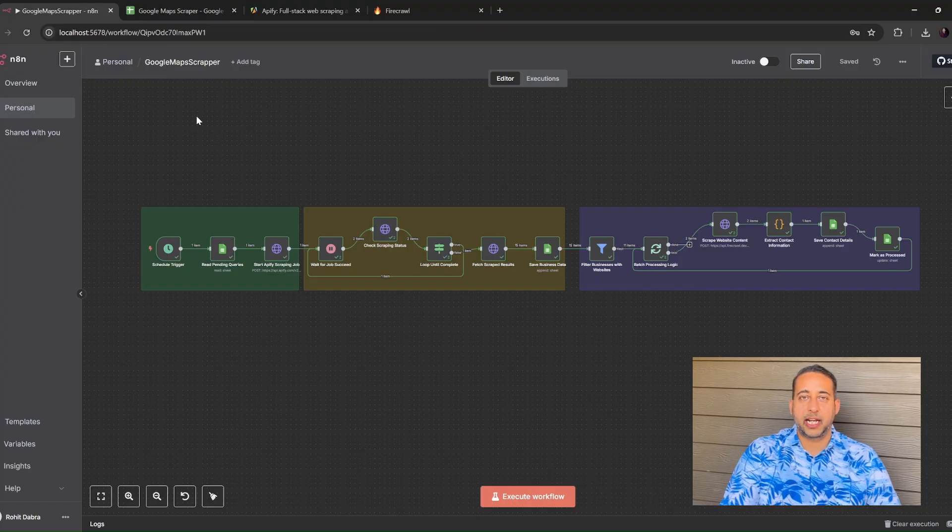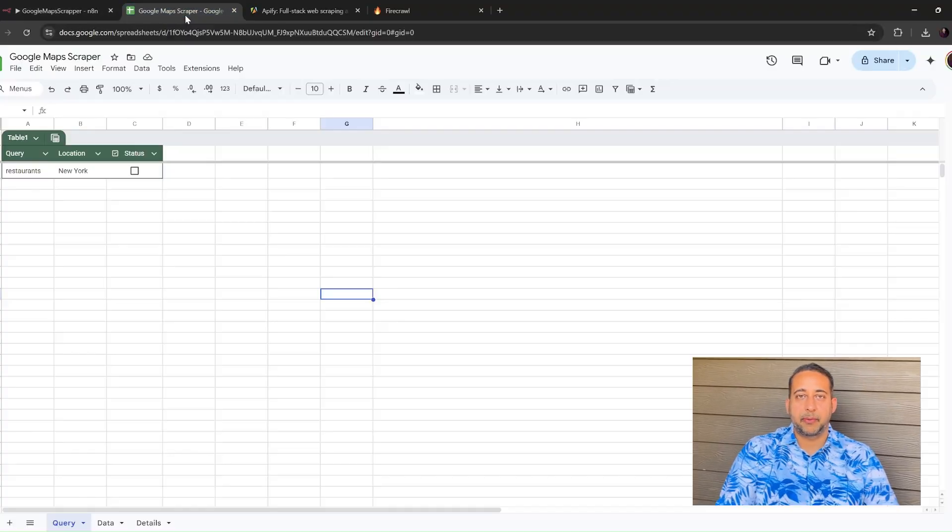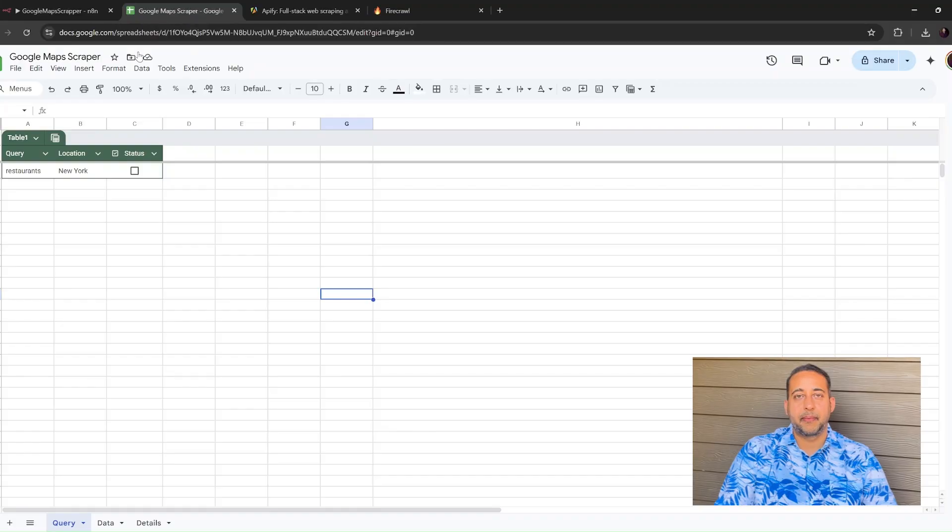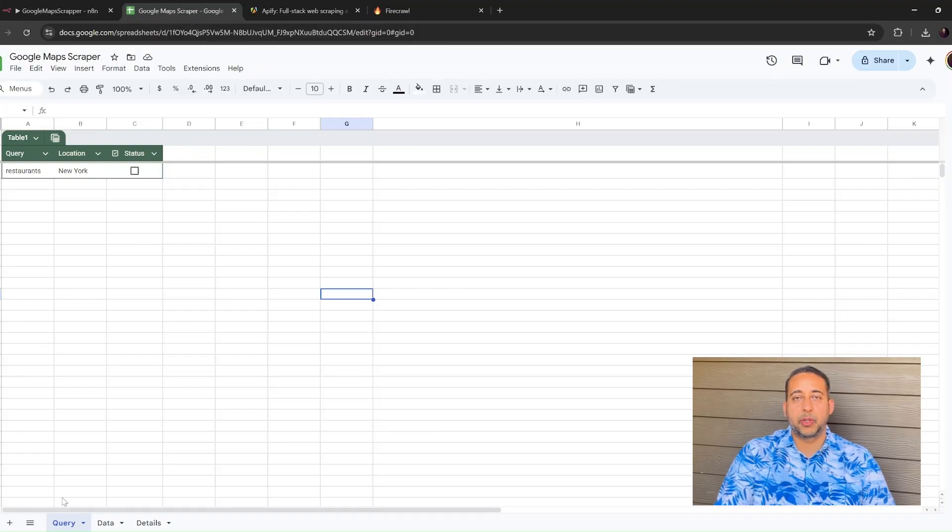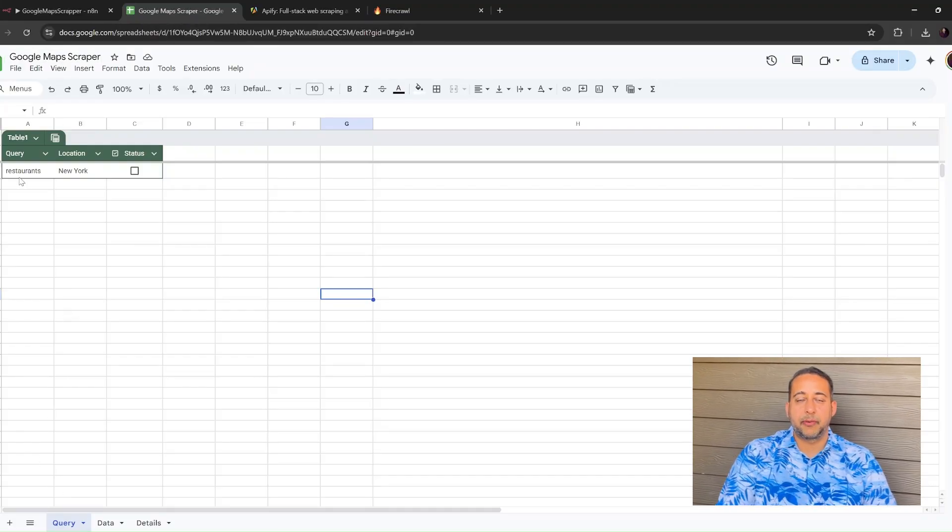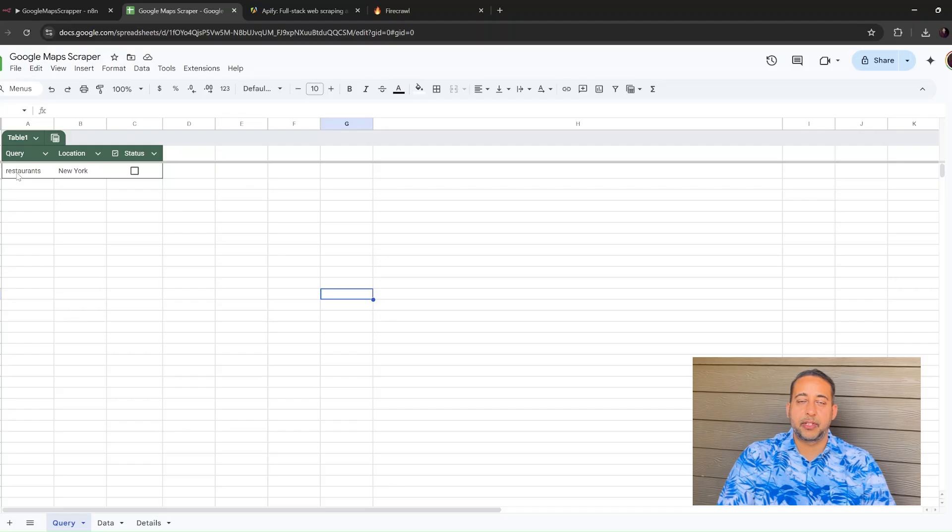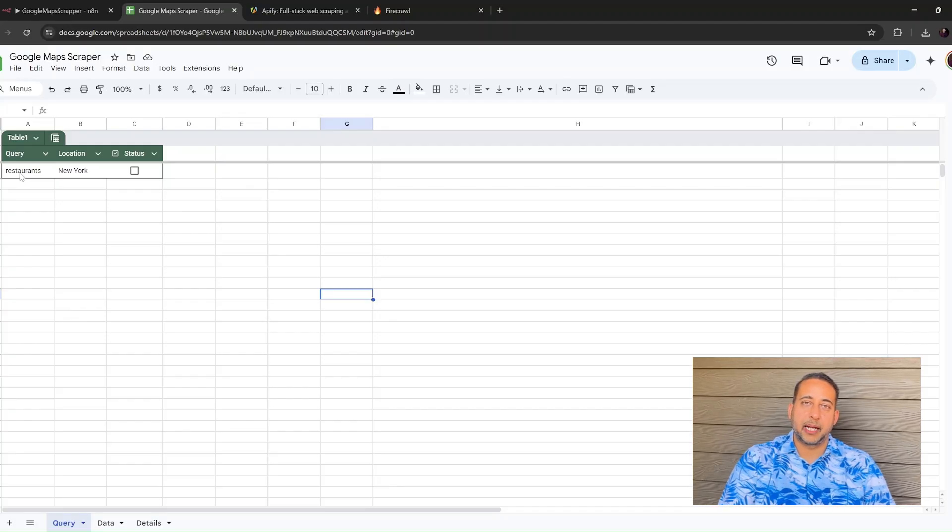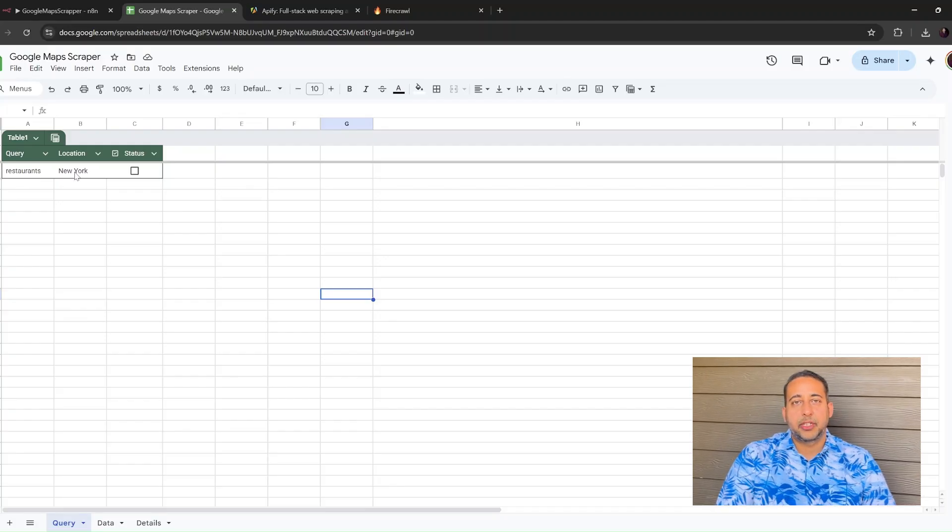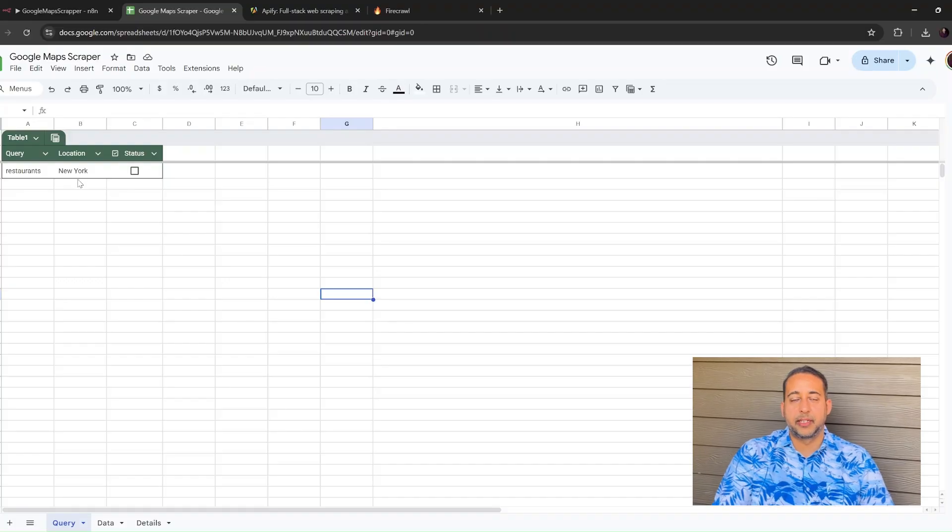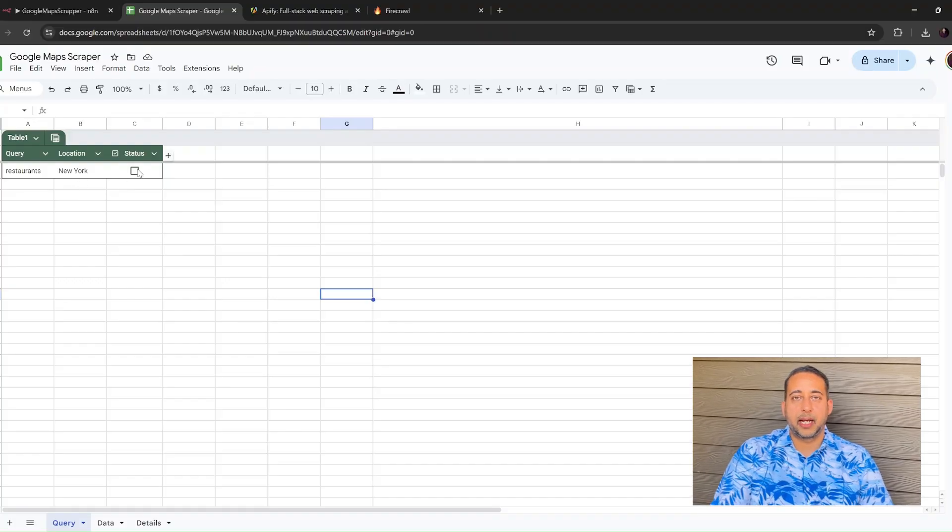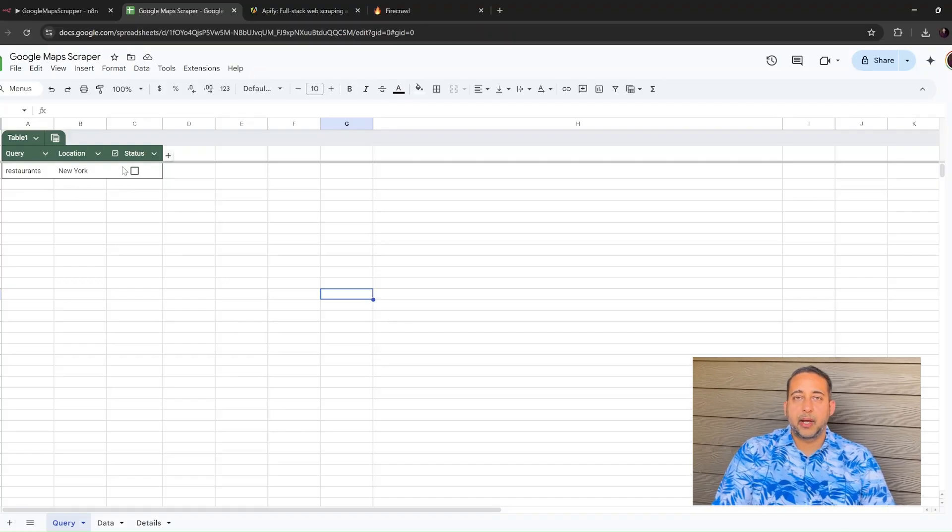Let's open a blank Google Sheet and name it Google Maps Scraper. In the first tab, which I call Query, type your search word in the first column, something like Restaurants. In the next column, write the city, for example, New York. Leave the status column blank. The workflow will tick that box when the job is done.